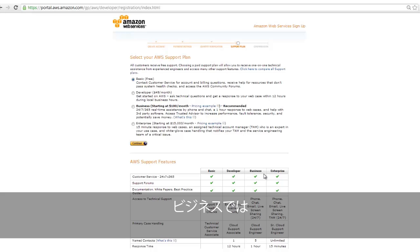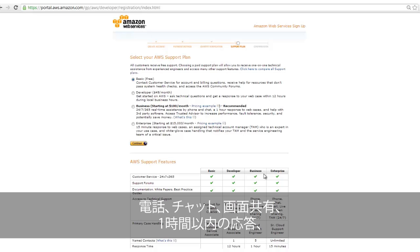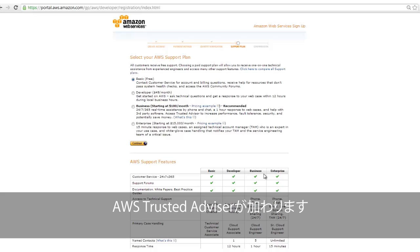Business support, which we recommend, includes all of the features of developer support, plus phone, chat, and live screen sharing, a response time of less than one hour, and AWS Trusted Advisor.